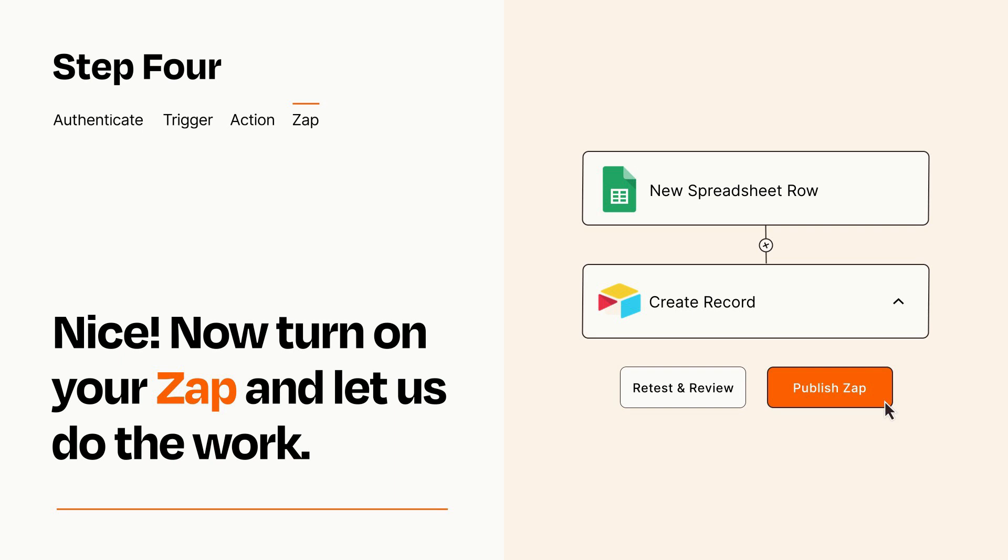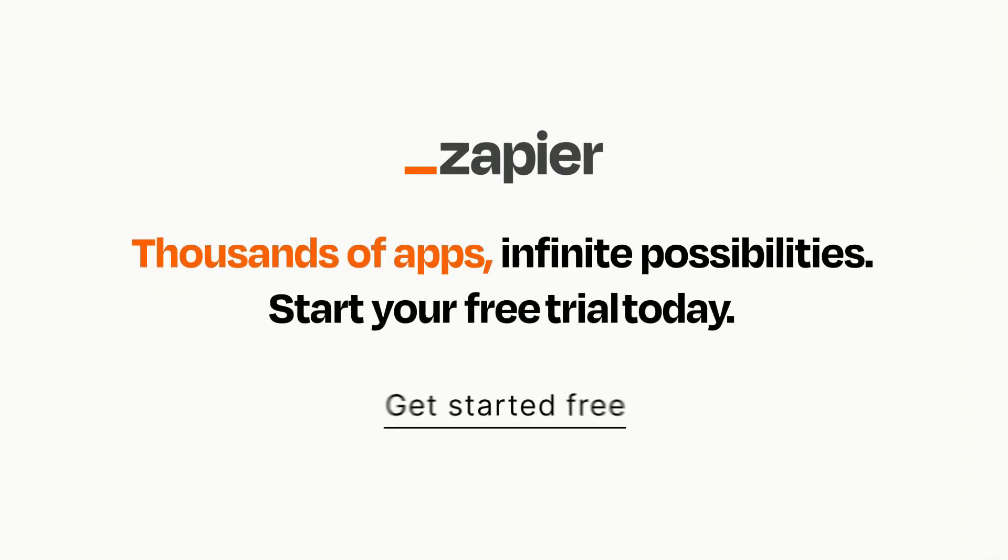Zapier can be as simple or as complex as you'd like and connects with thousands of apps, more than any other platform. Click on the link in the description for a free trial so you can make sure it works for you before you commit.